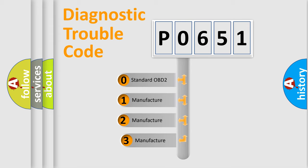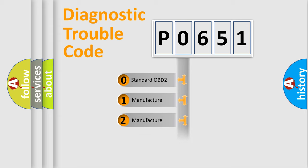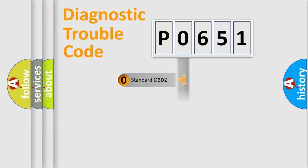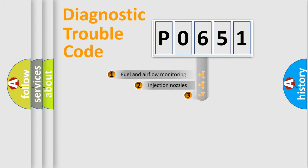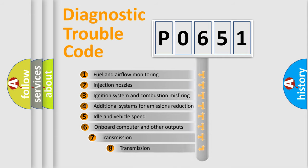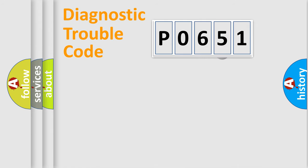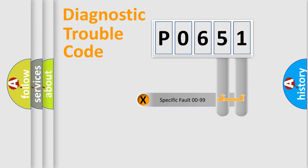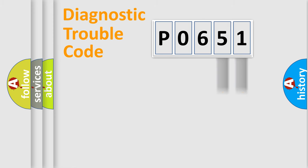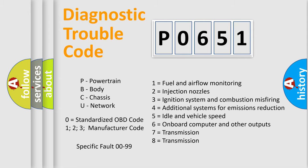If the second character is expressed as zero, it is a standardized error. In the case of numbers 1, 2, 3, it is a manufacturer-specific error. The third character specifies a subset of errors. The distribution shown is valid only for the standardized DTC code. Only the last two characters define the specific fault of the group. Let's not forget that such a division is valid only if the second character code is expressed by the number zero.